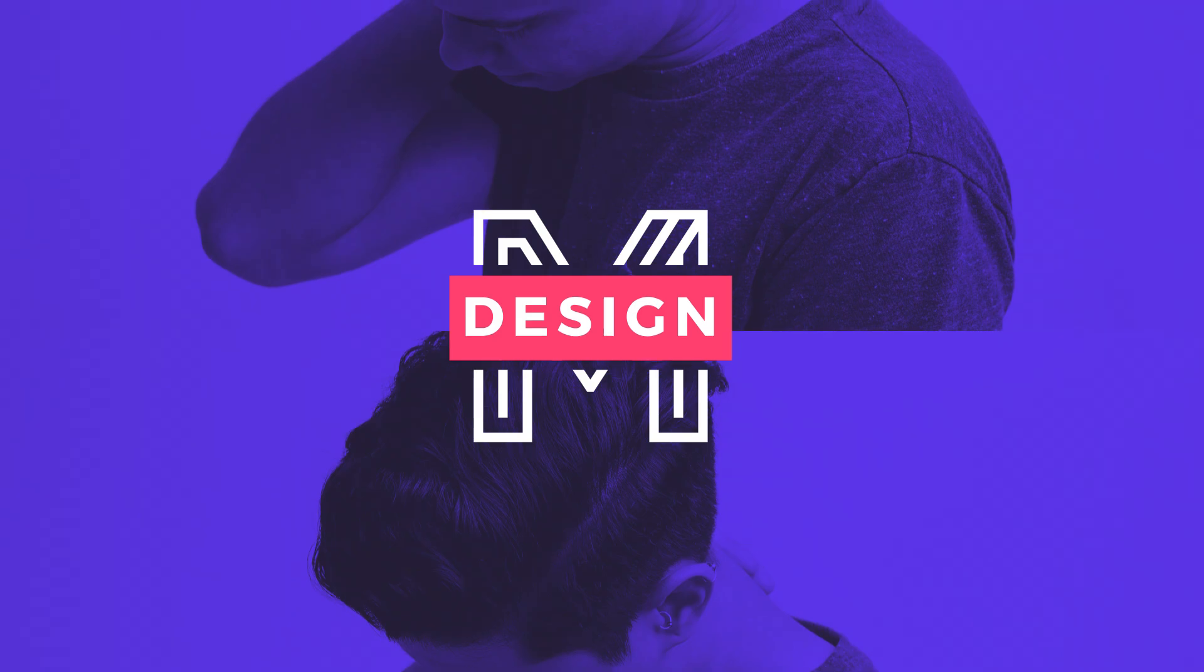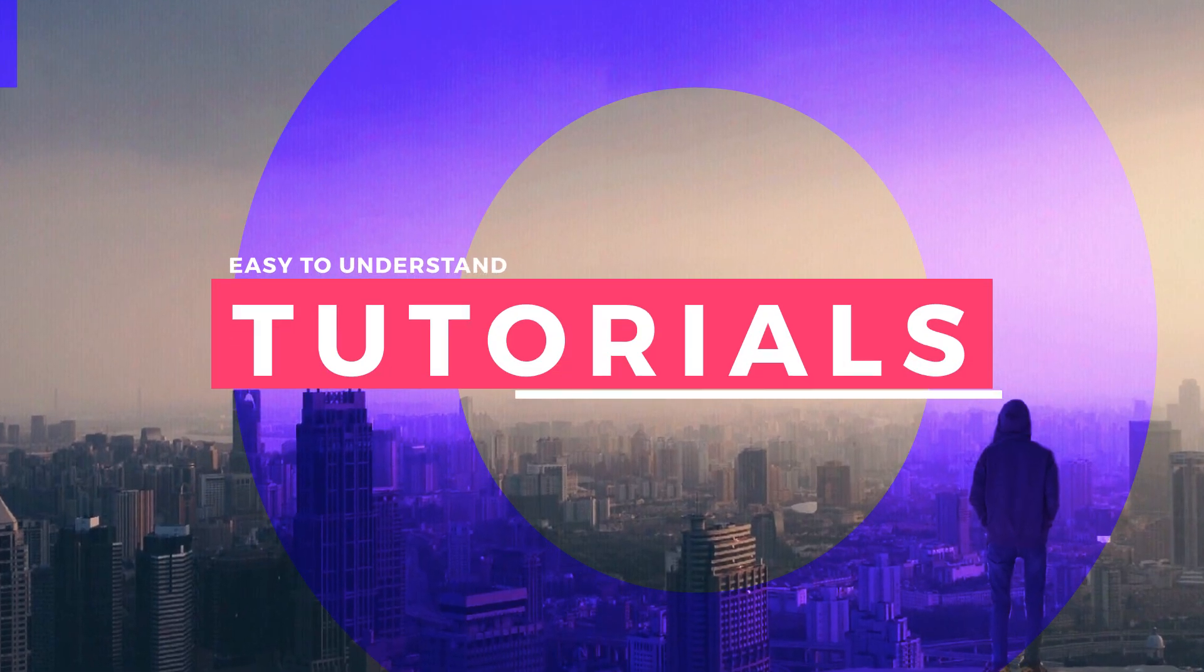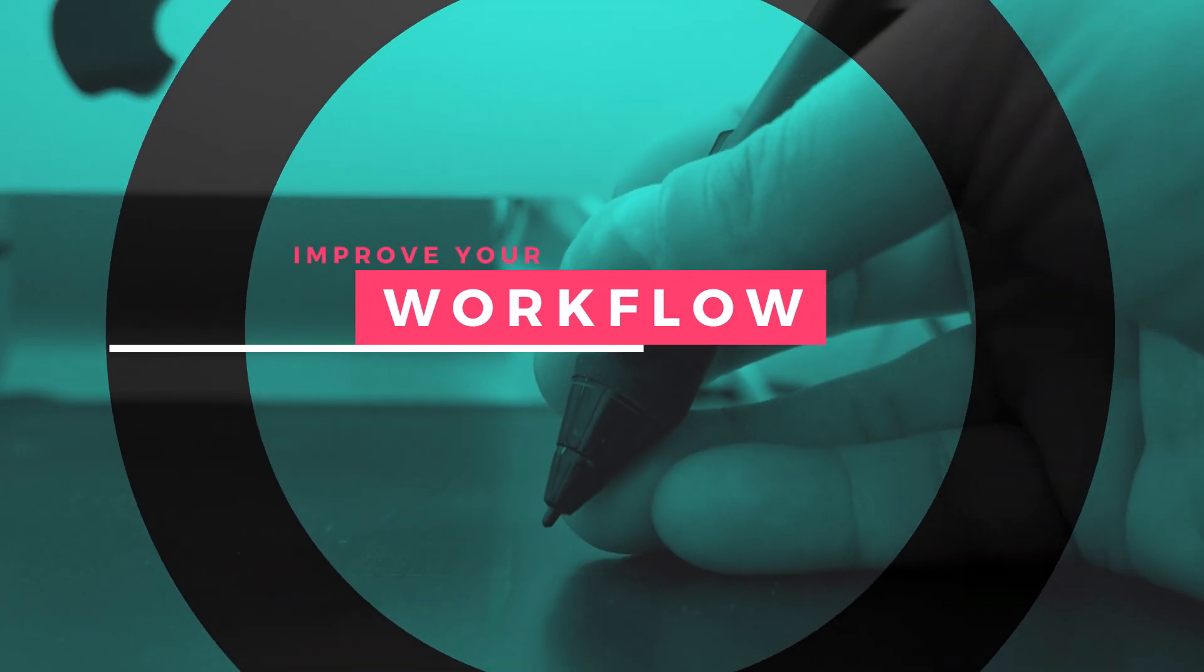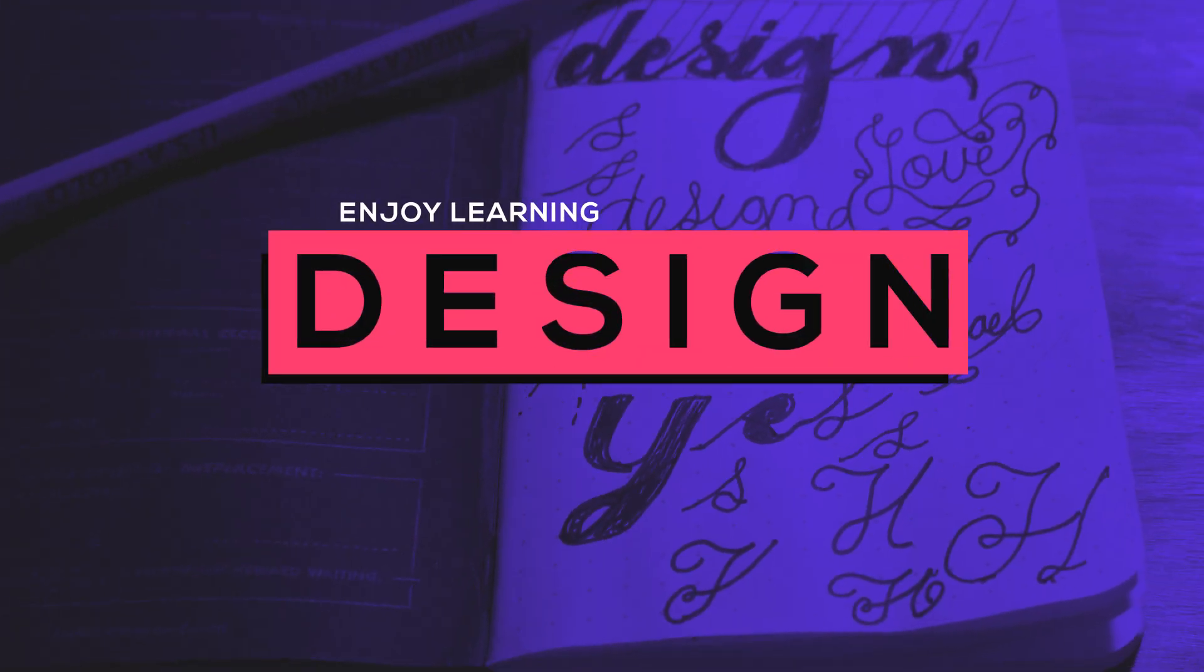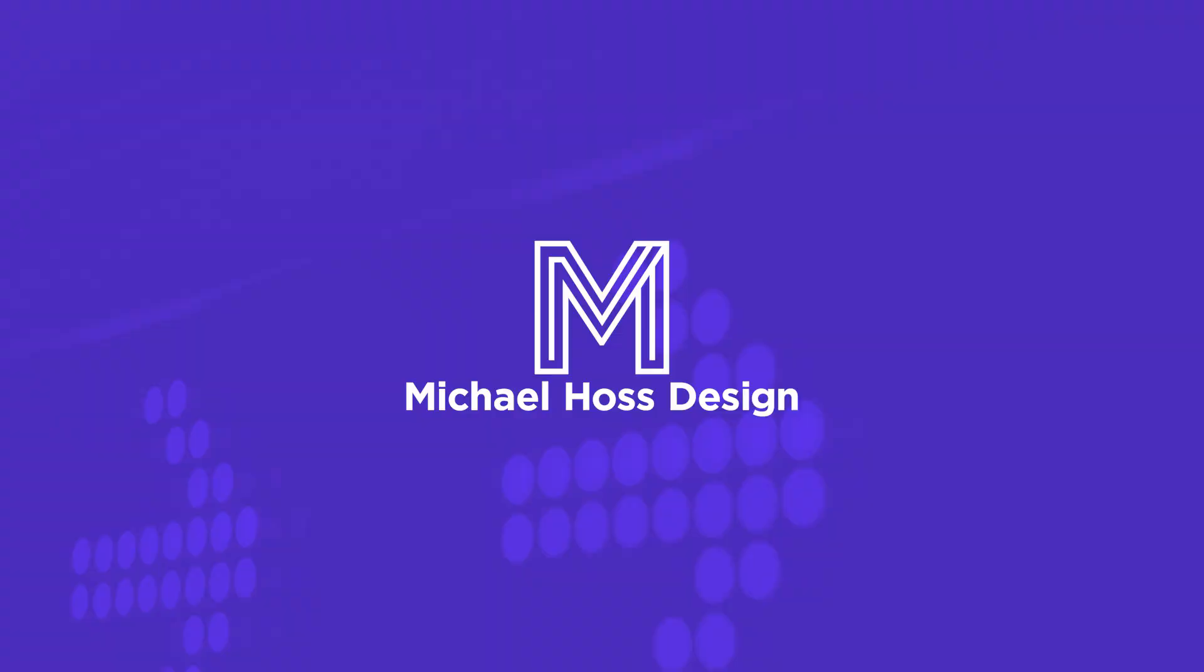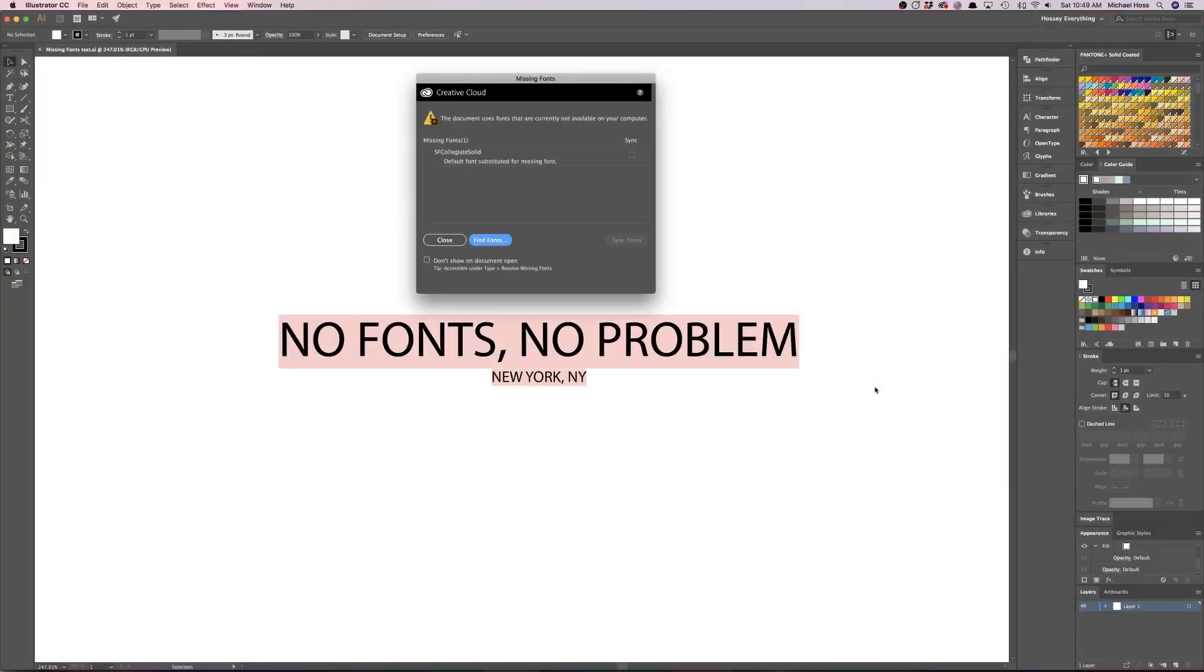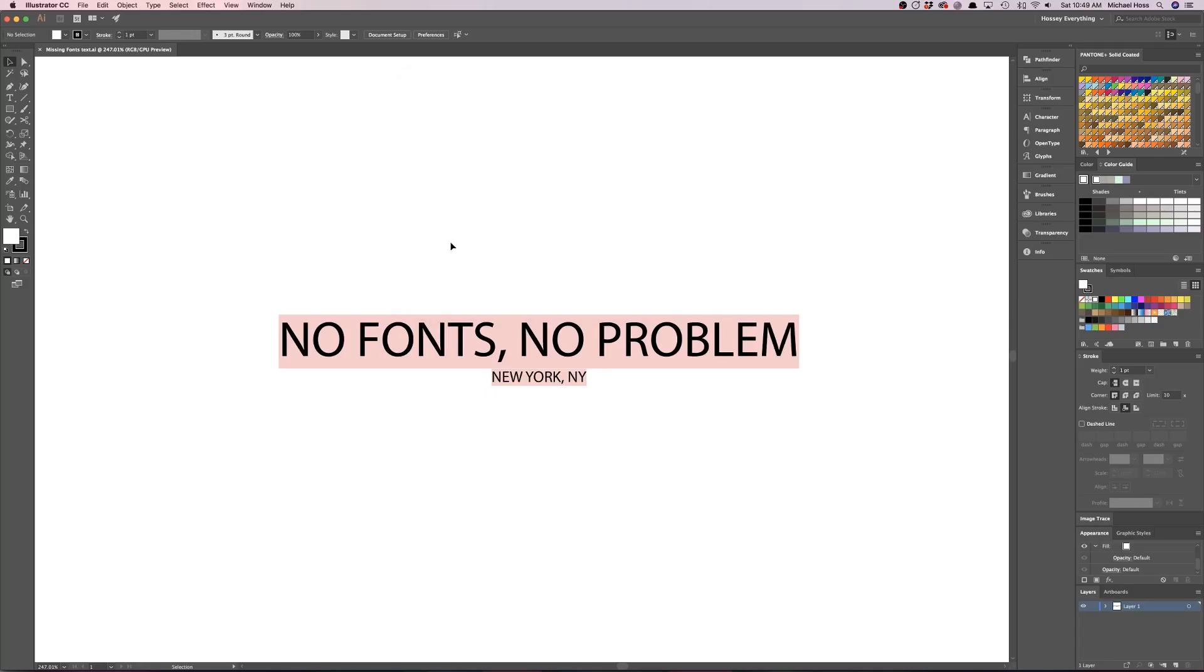So you just opened your file that the client sent over, and what do you know, you don't have the font. Unfortunately, the sync option is not available for me, so I'm going to close out of this.